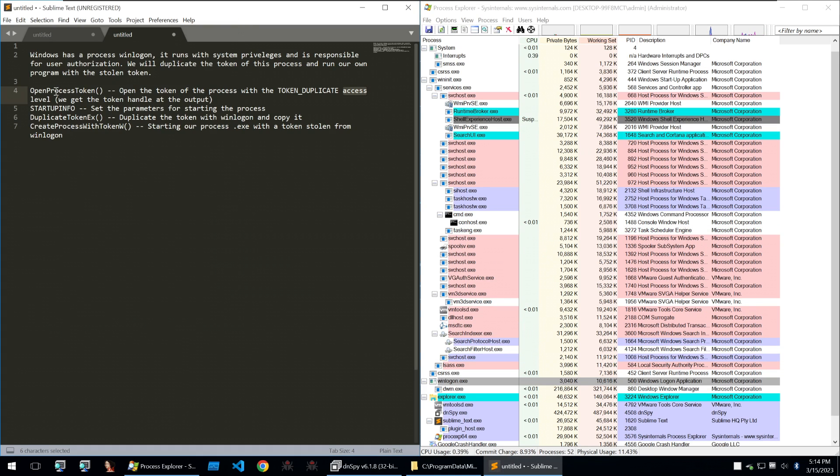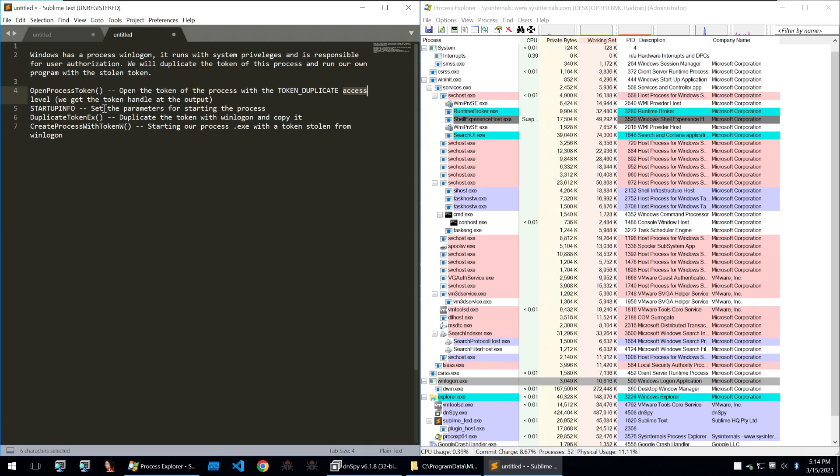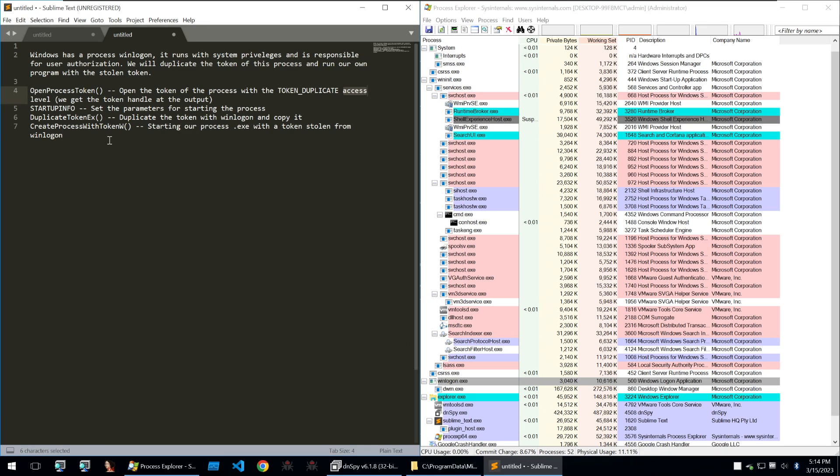So to get the privileges we're going to first use open process token to open the token of the process with the token duplicate access level and then we're going to set the startup info with parameters for starting our process. We're going to then use duplicate token x to duplicate the token of winlogon and copy it and then we're going to use create process with token w to start our process with the token that's stolen from winlogon thus increasing our privileges.